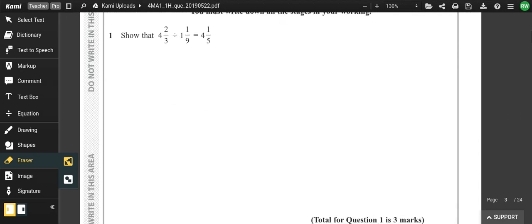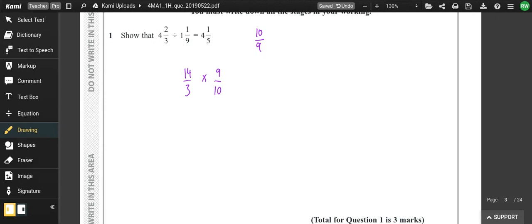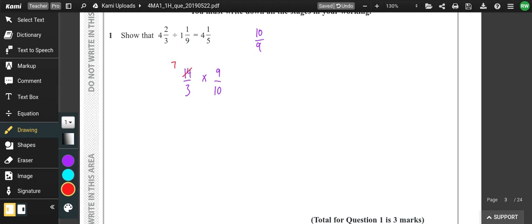Question one: what we would do here is turn this fraction into a top heavy fraction and flip the second one. So 4 and 2 thirds will become 14 thirds. We turn it into a multiplication and flip the second one, so 1 and 1 ninth would be 10 ninths — we flip that to get 9 tenths. We can cross-cancel to get 21 over 5, which is 4 remainder 1, giving 4 and 1 fifth.